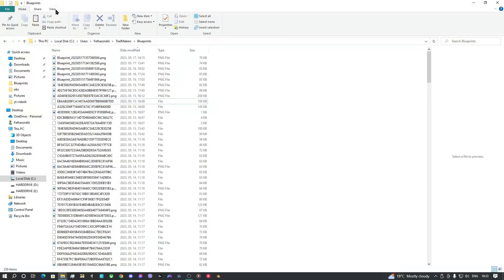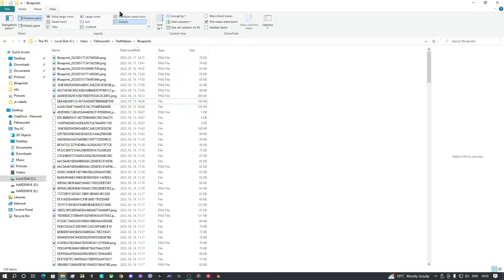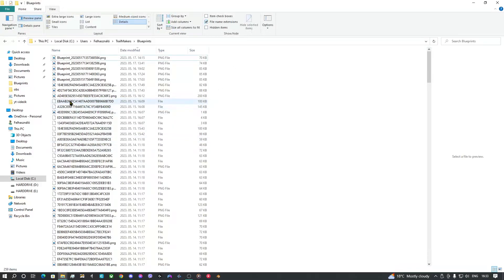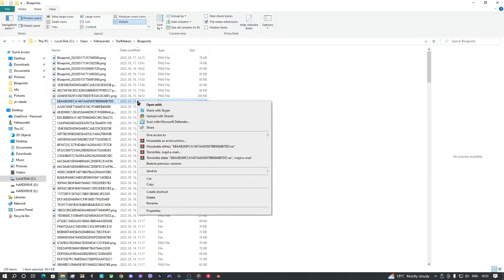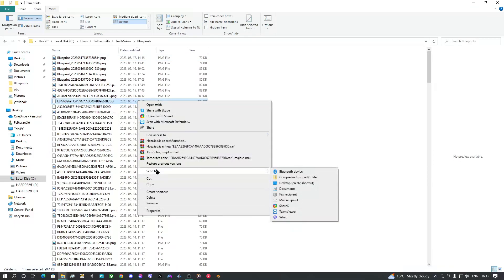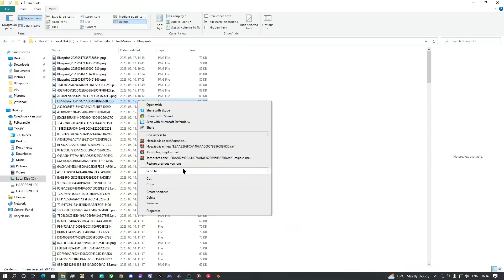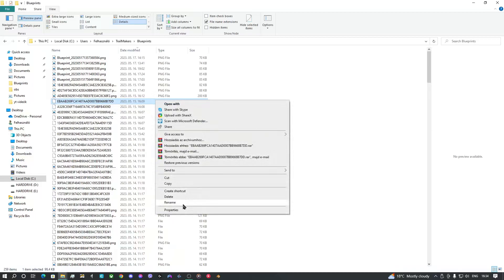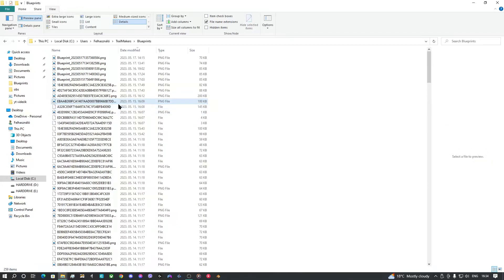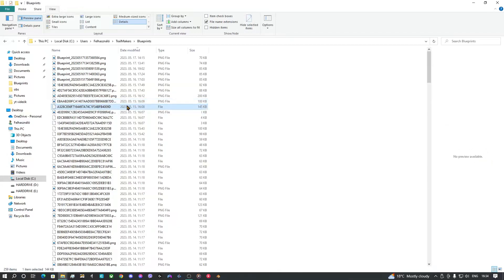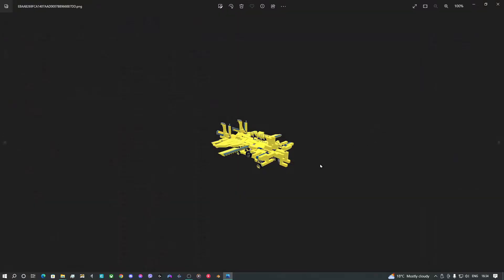You can go to view, and select file name extensions. Next, you should go to click on your random files that you just pasted, go to rename, and write .png behind its original name. And if you are lucky, here's your blueprint.